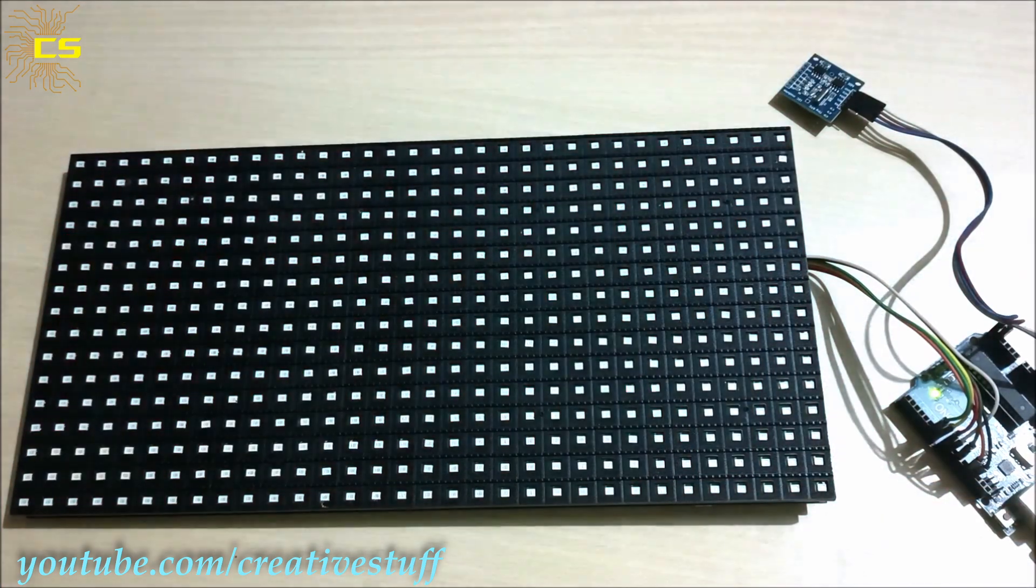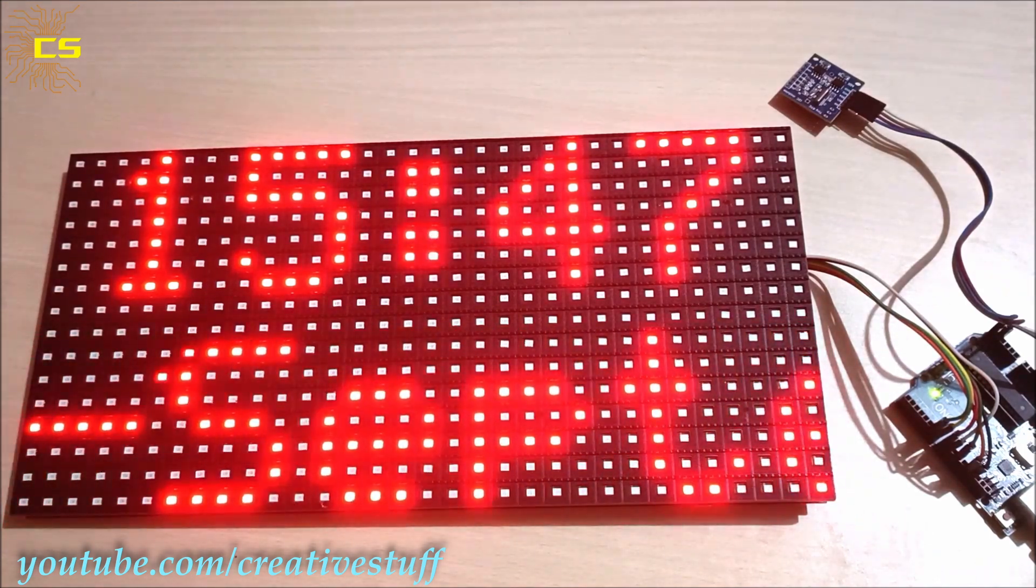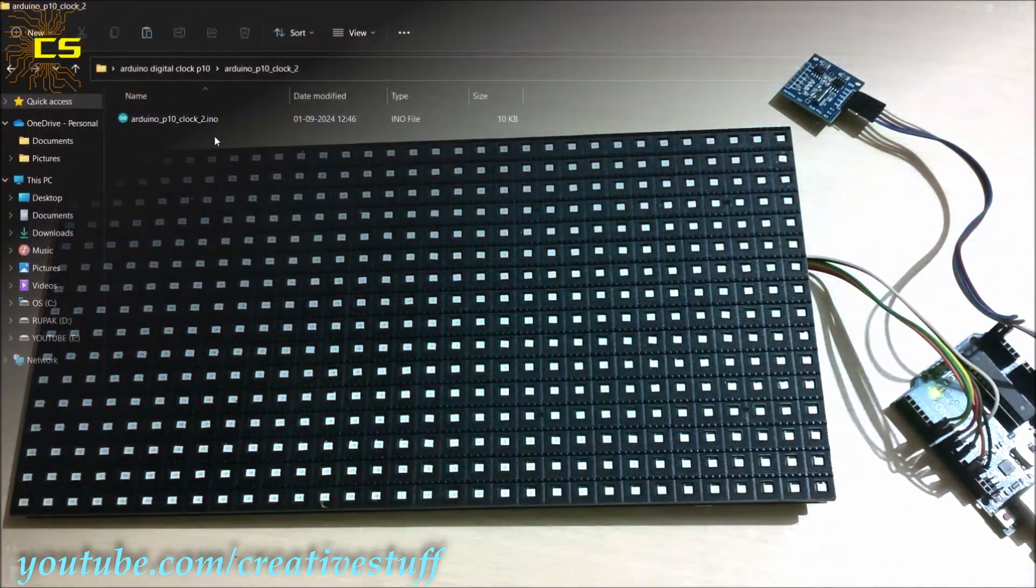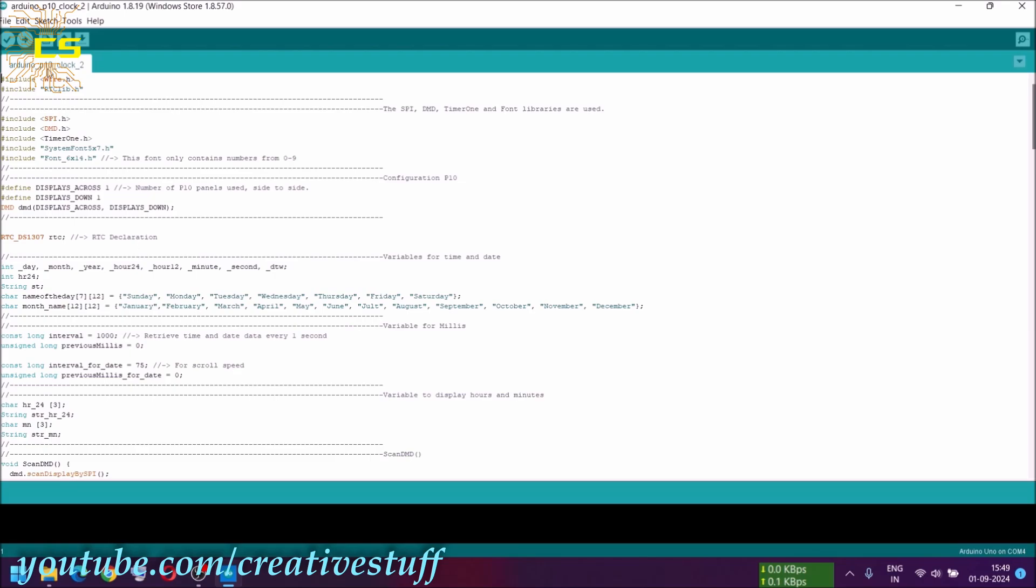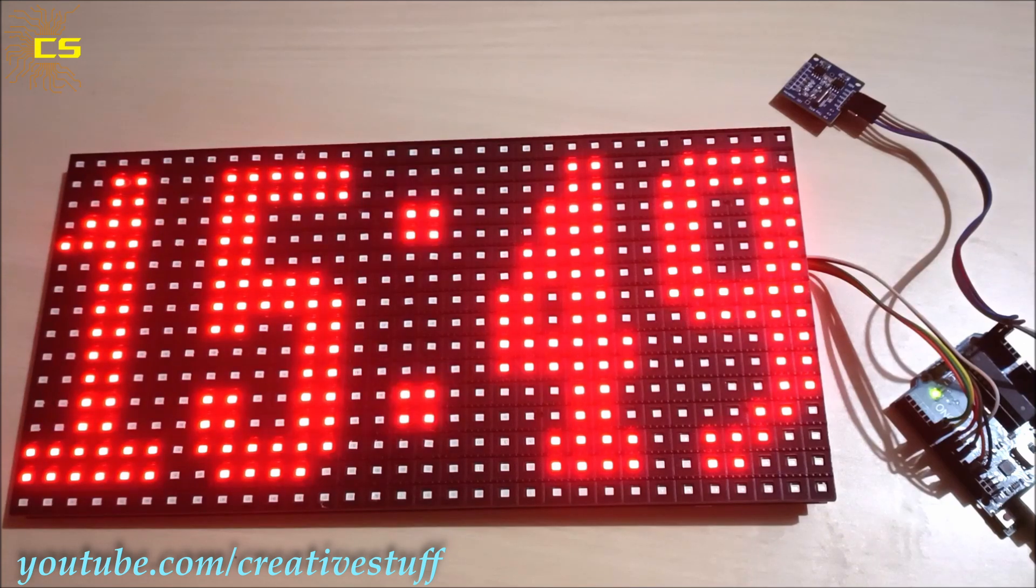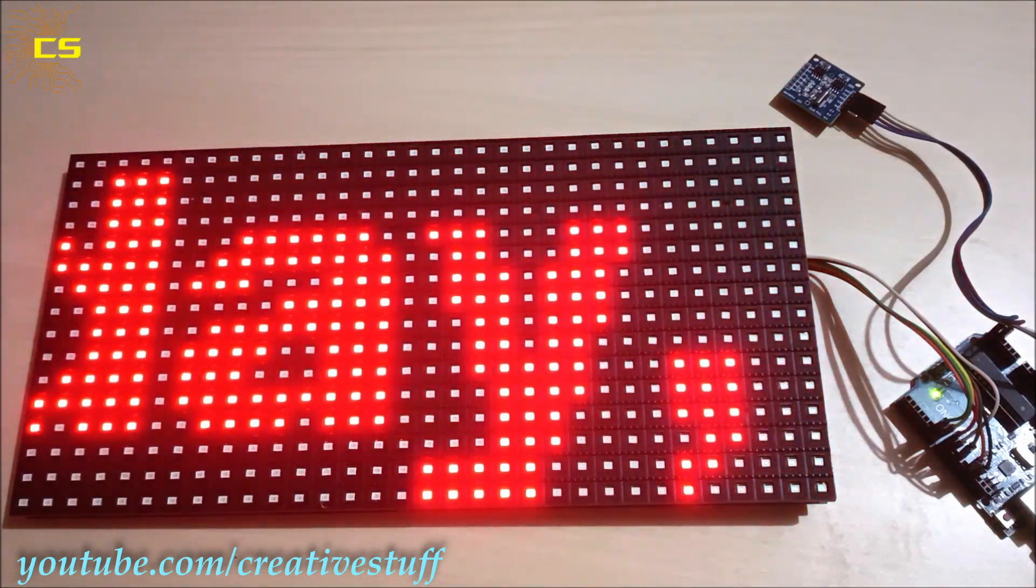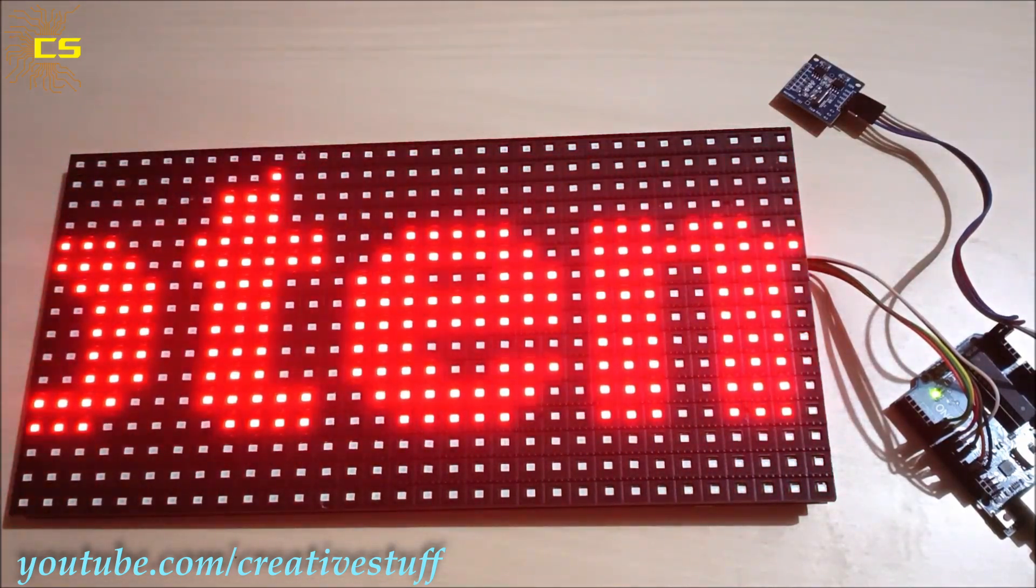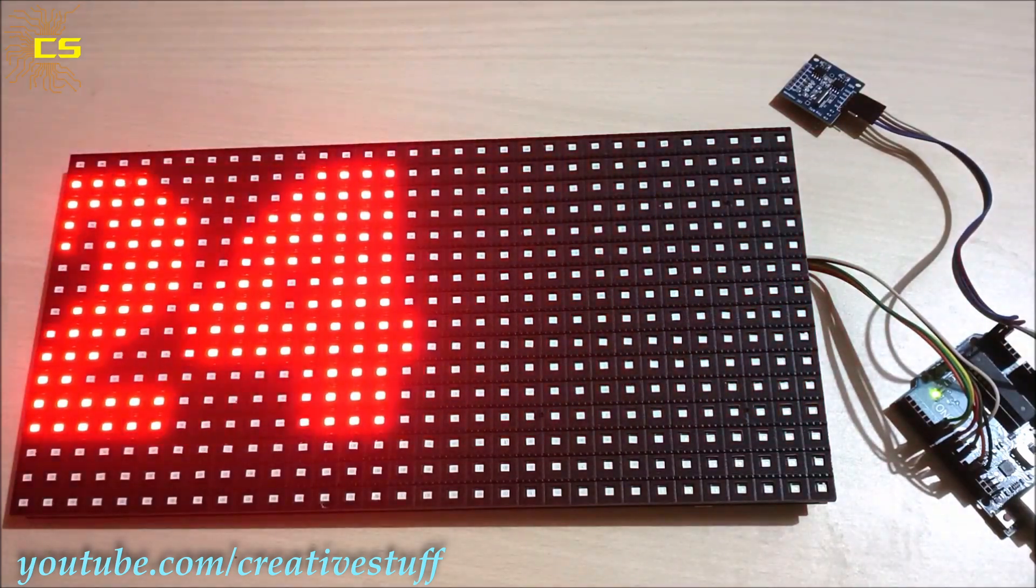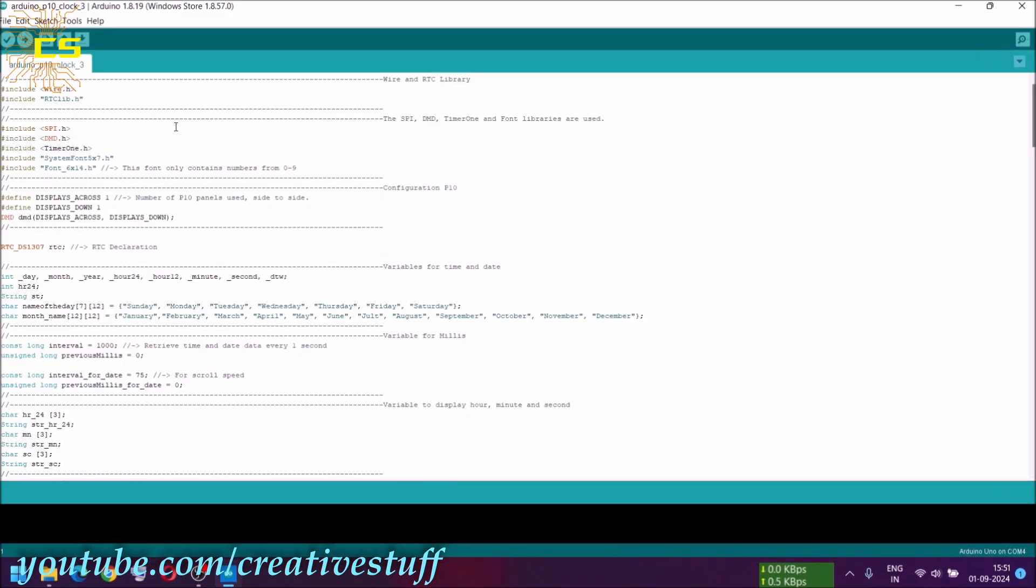And here is the output. Now, let's try the second one. And now, let's try the third one.